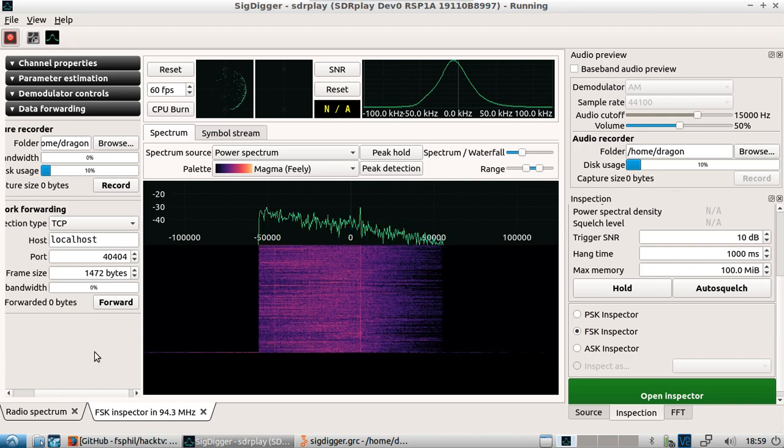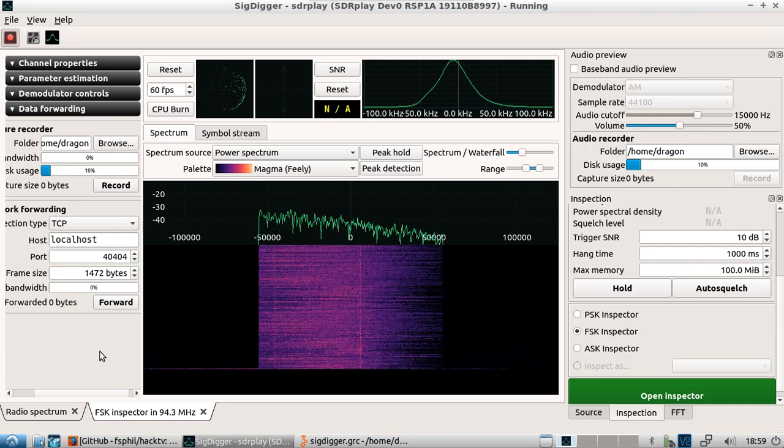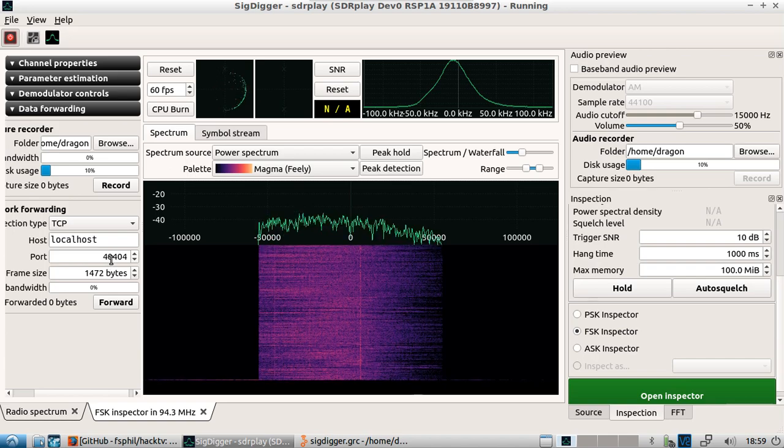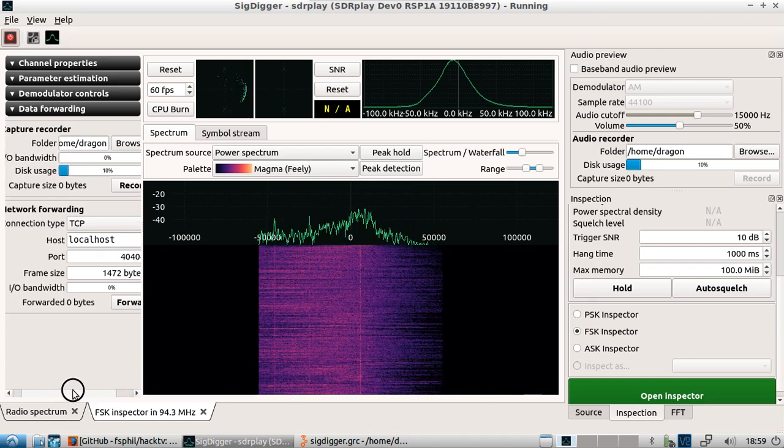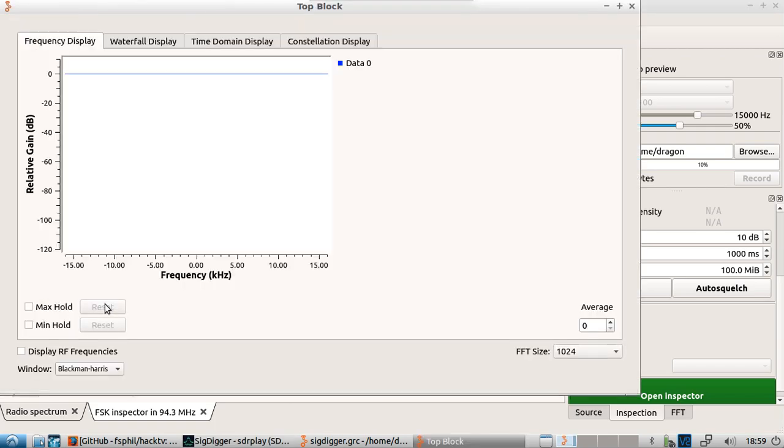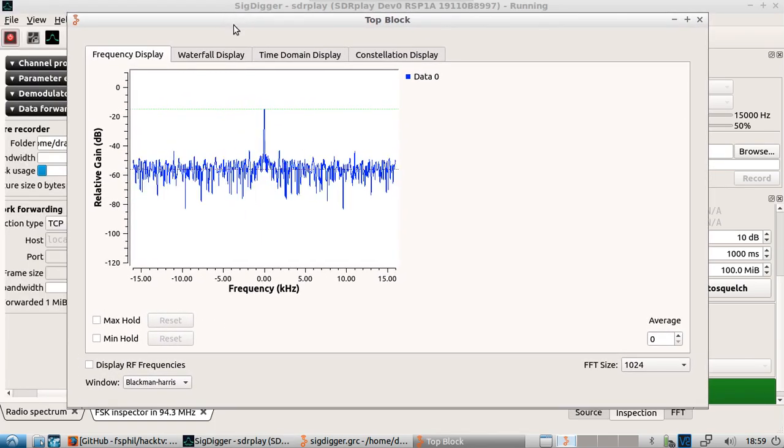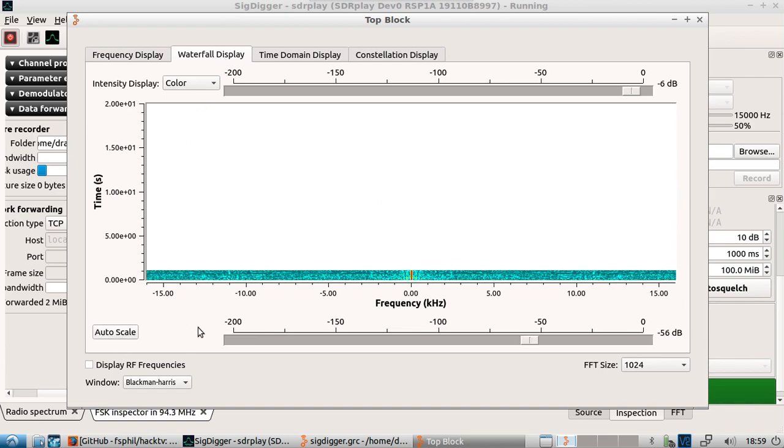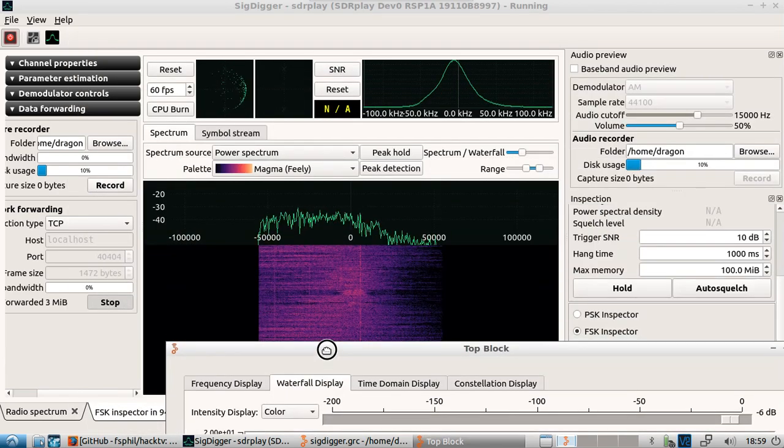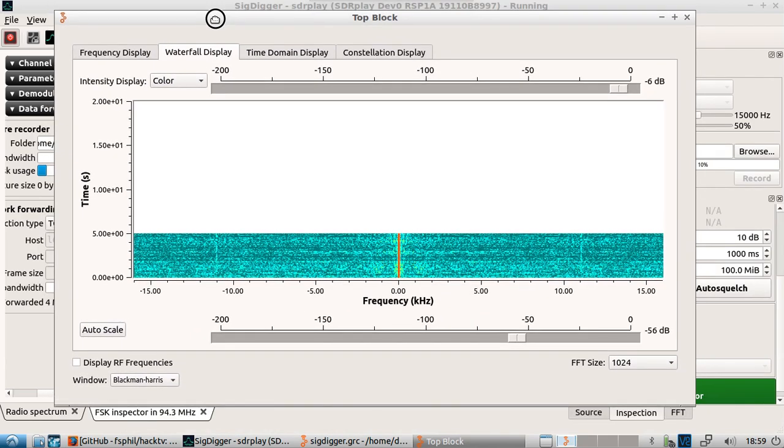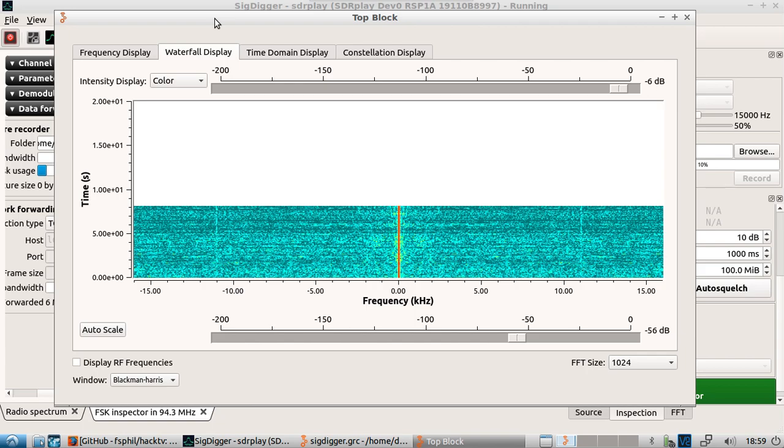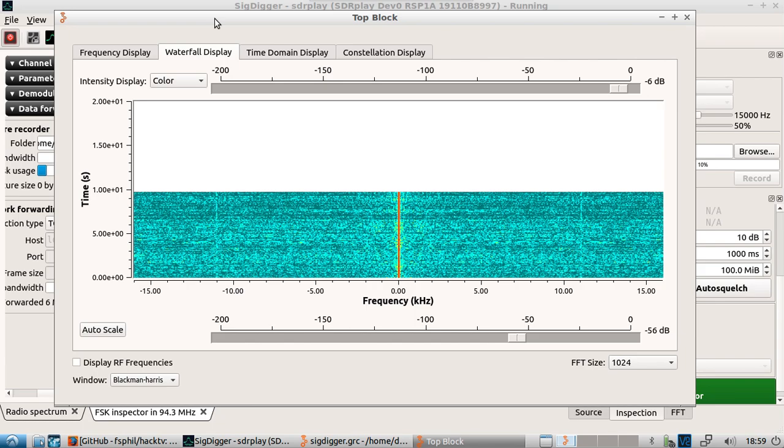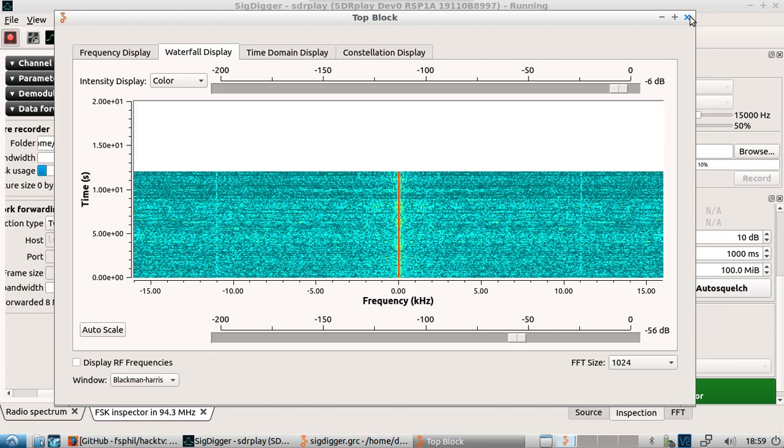Now essentially I took this out of one of the sig digger developers YouTube page, so you can look up his page and see how I came up with this and find out more information. But I just thought this was pretty interesting for SDR play as a way around getting output into GNU radio. So you can see the 40404 local host and what we're going to do is network forward this information.